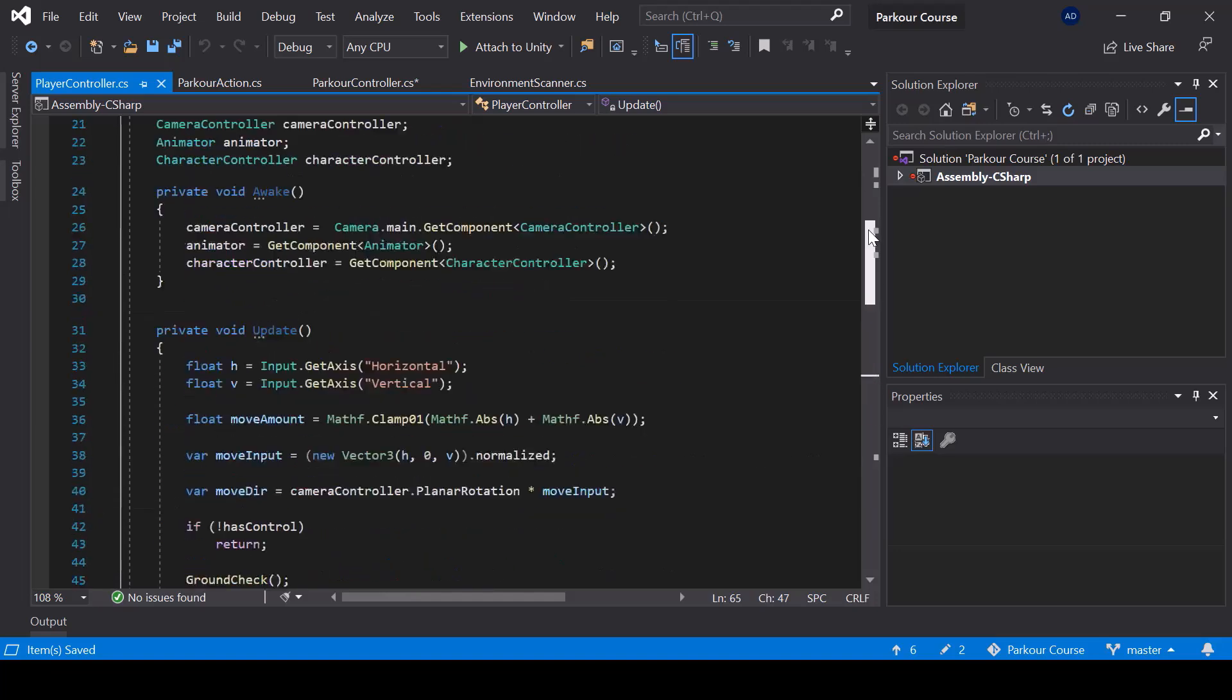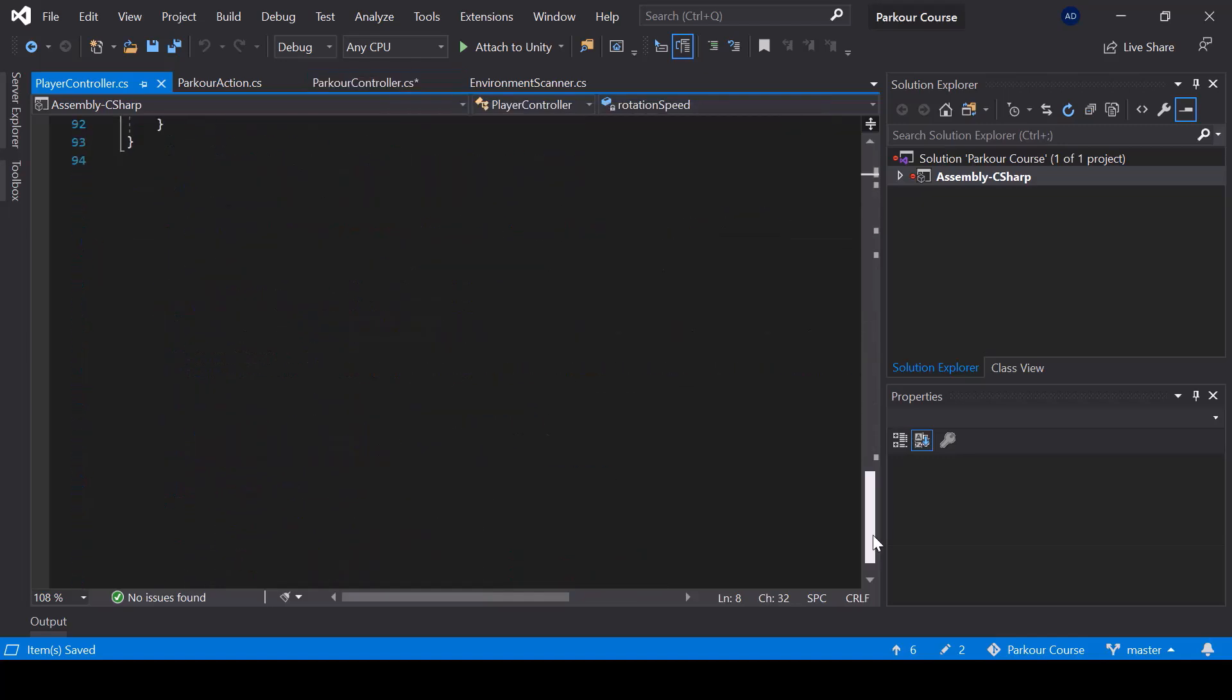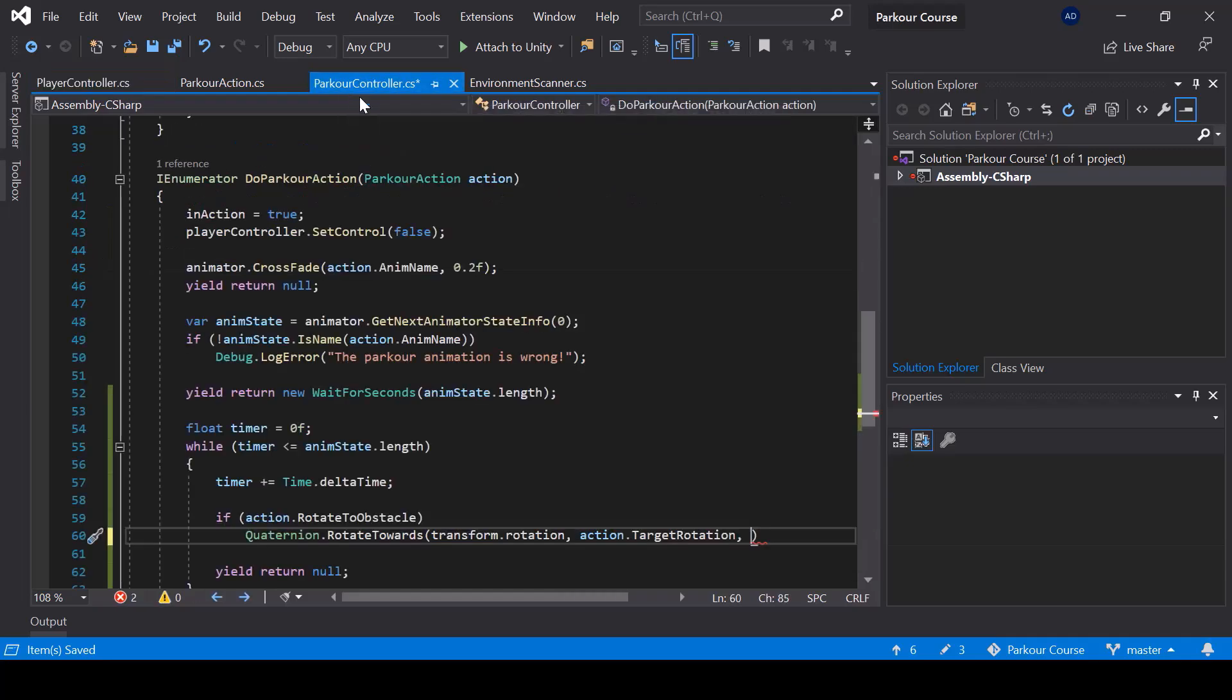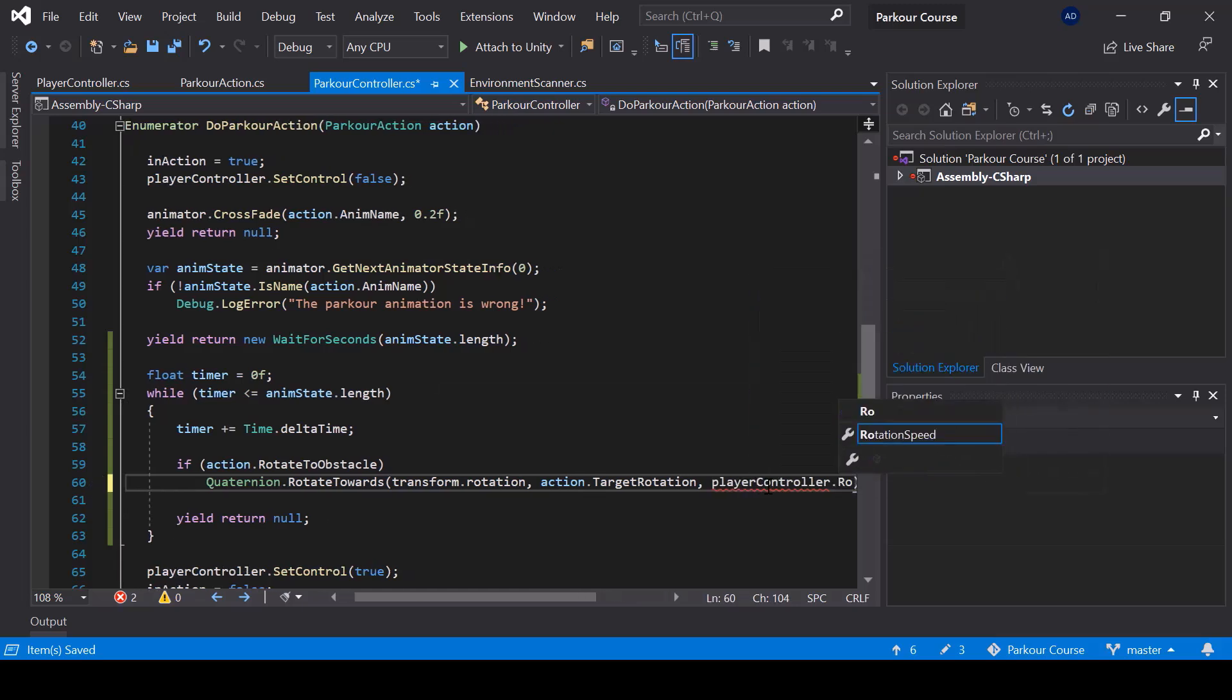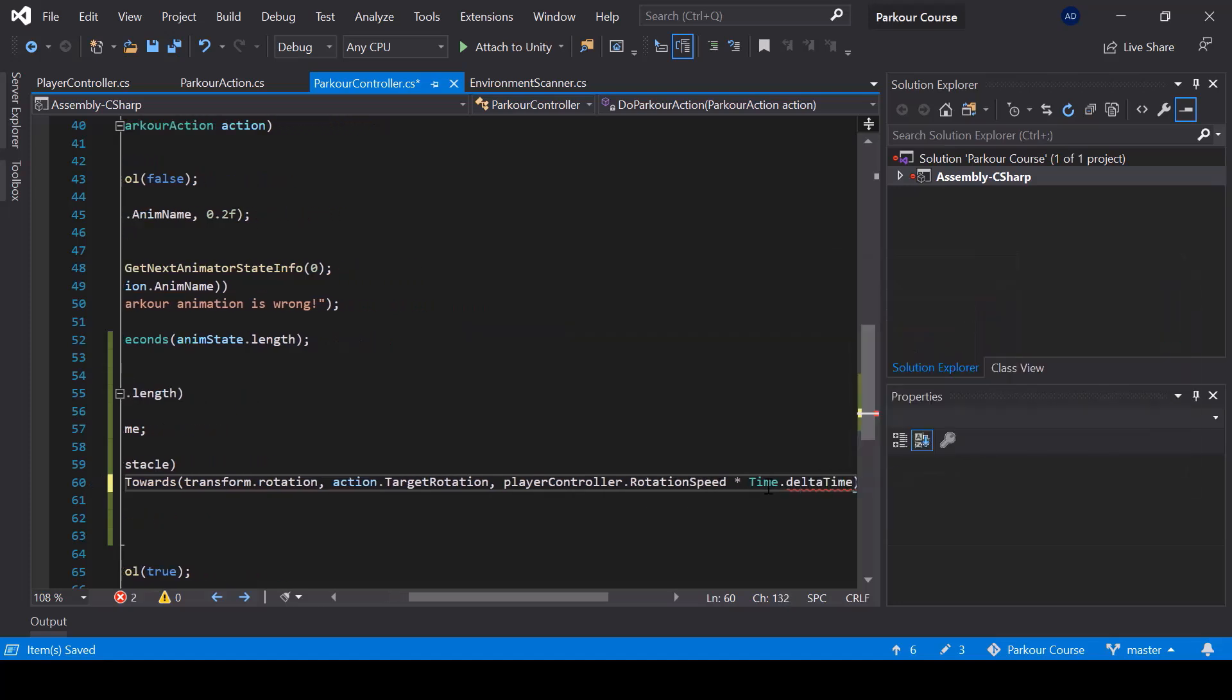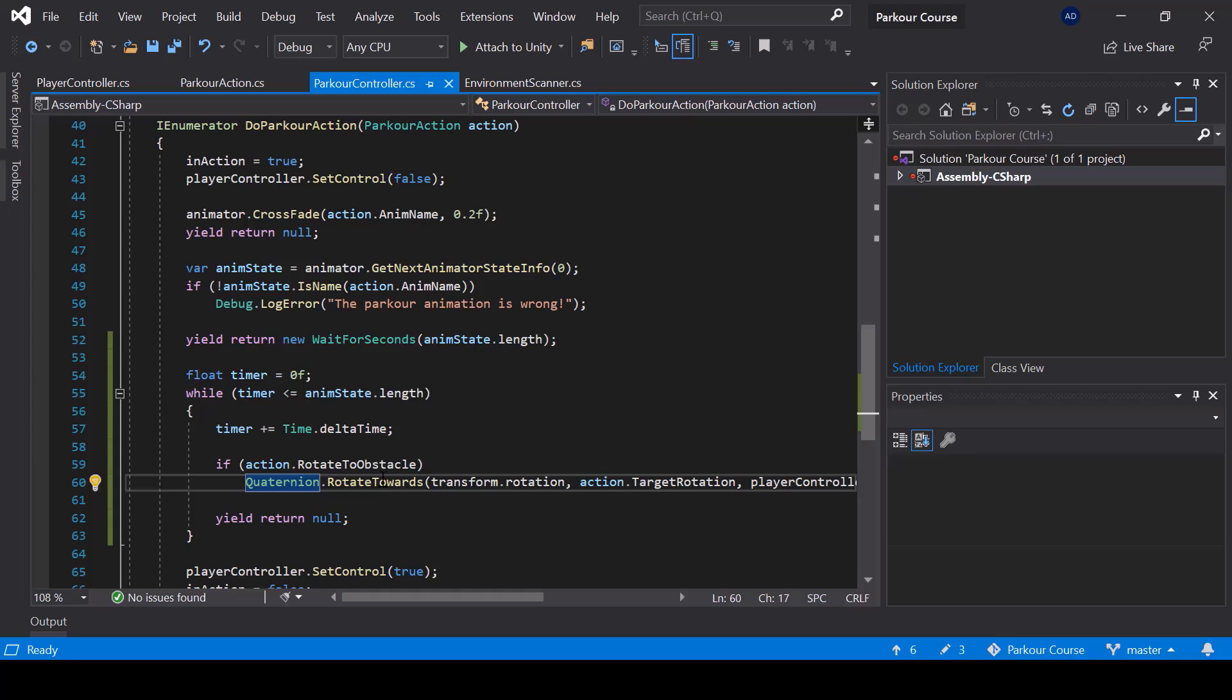But this is a private variable. So we can access it from the parkour controller. So let's actually create a property for it. And now from here for the rotation amount, I'll pass player controller dot rotation speed multiplied by time dot delta time.